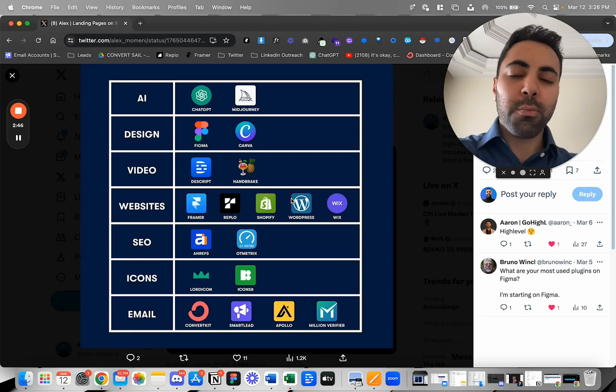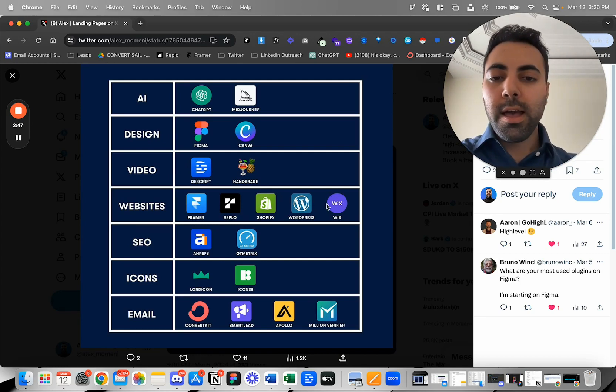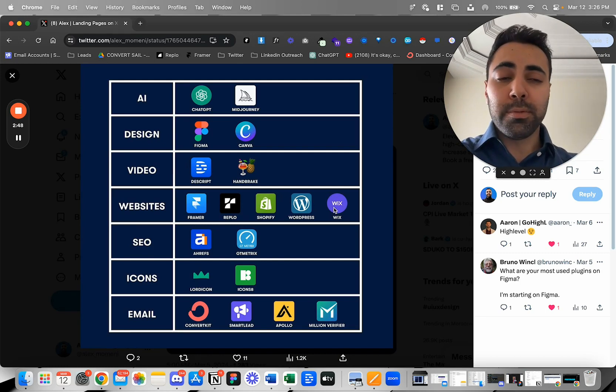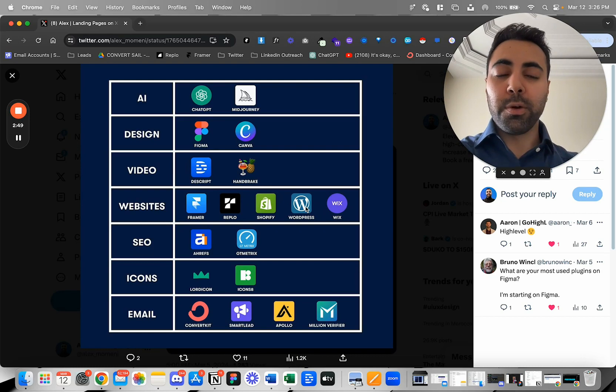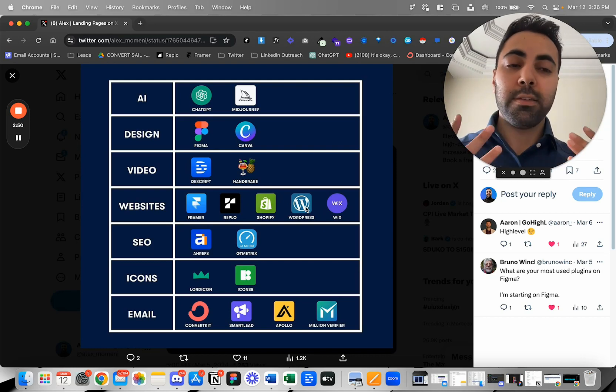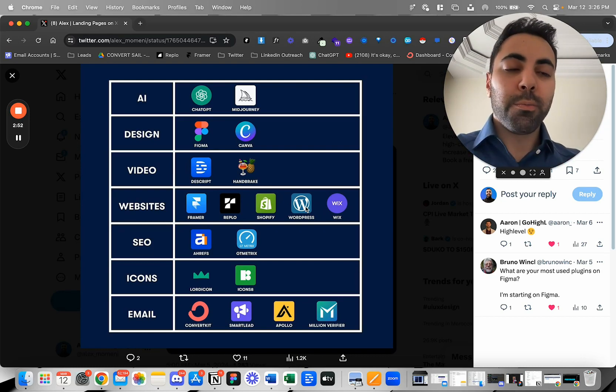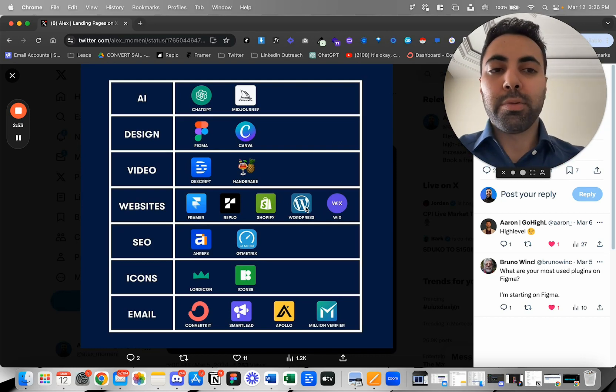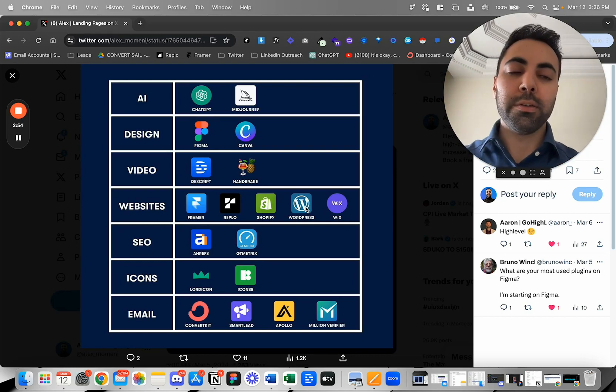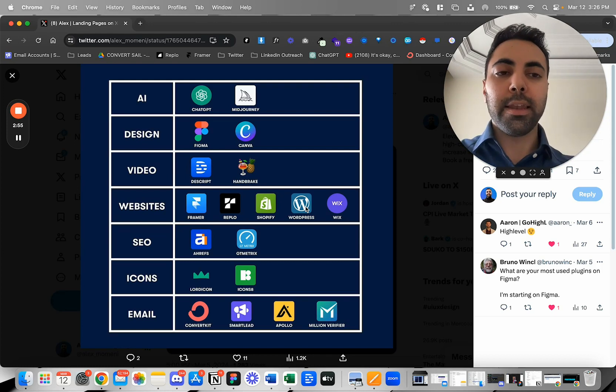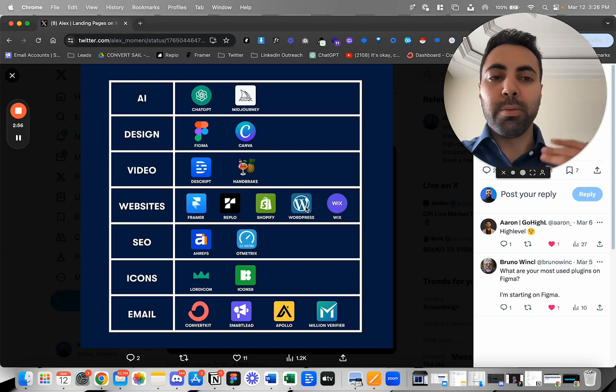Then we got WordPress and Wix. A lot of people are still using WordPress, which surprises me every day. But WordPress has been around probably the longest, so it just makes sense that a lot of people are going to be grandfathered in with their sites on there.